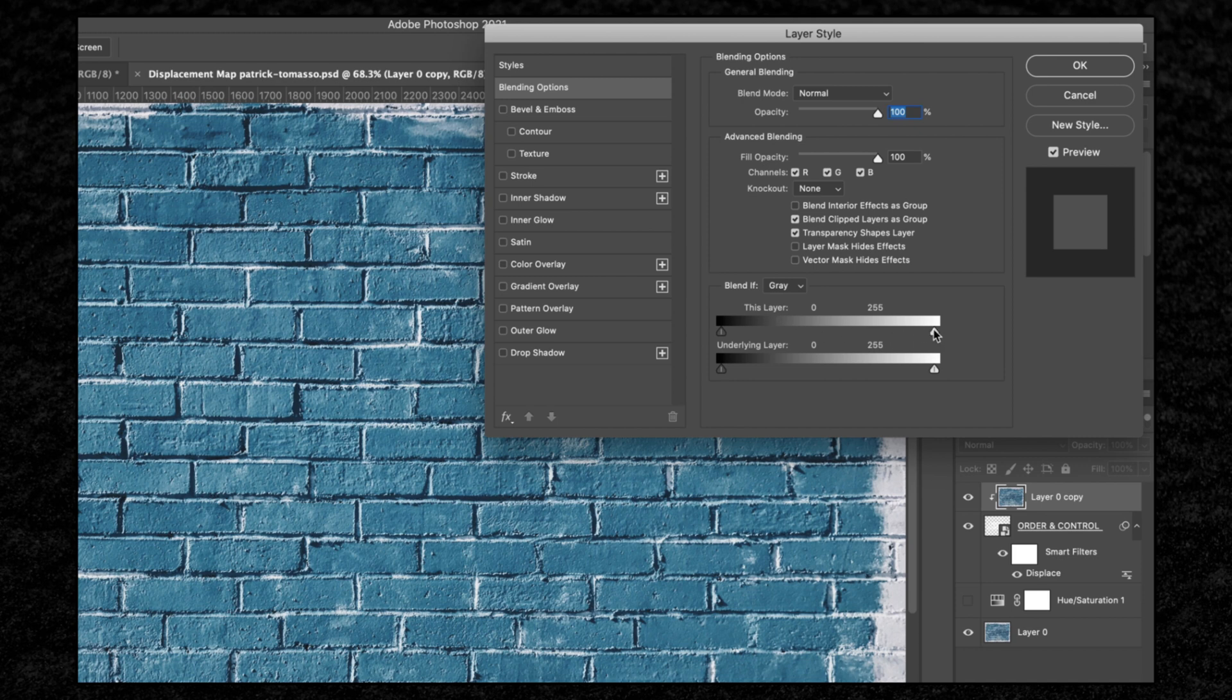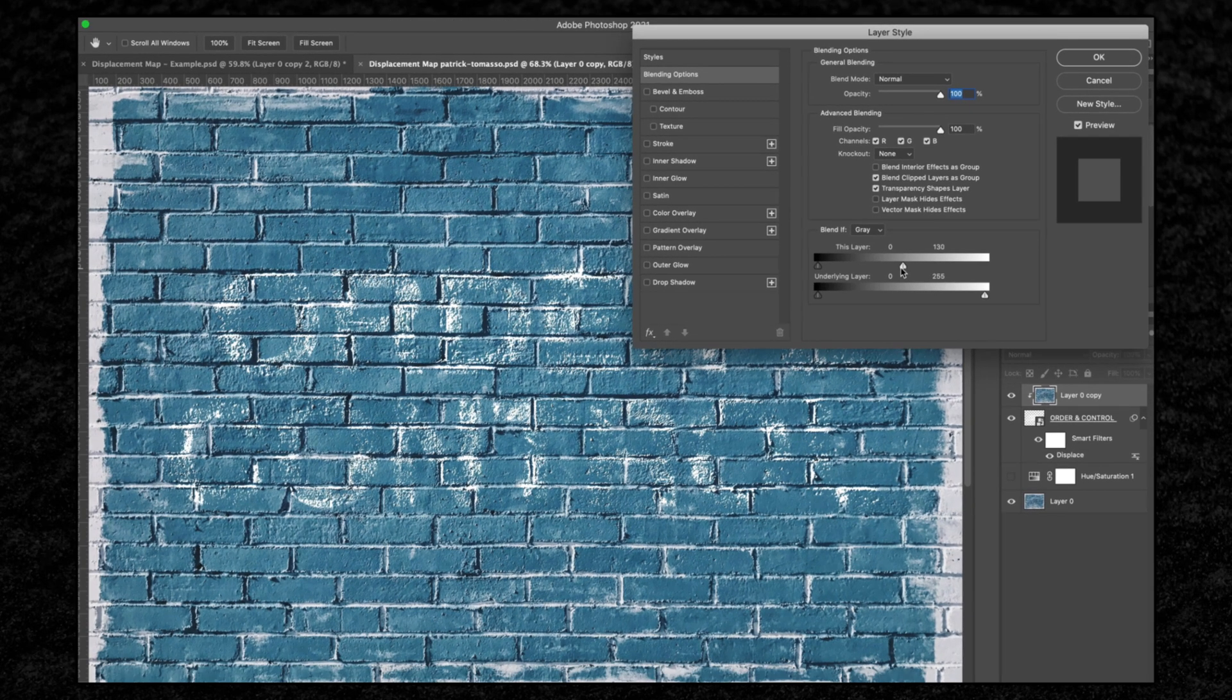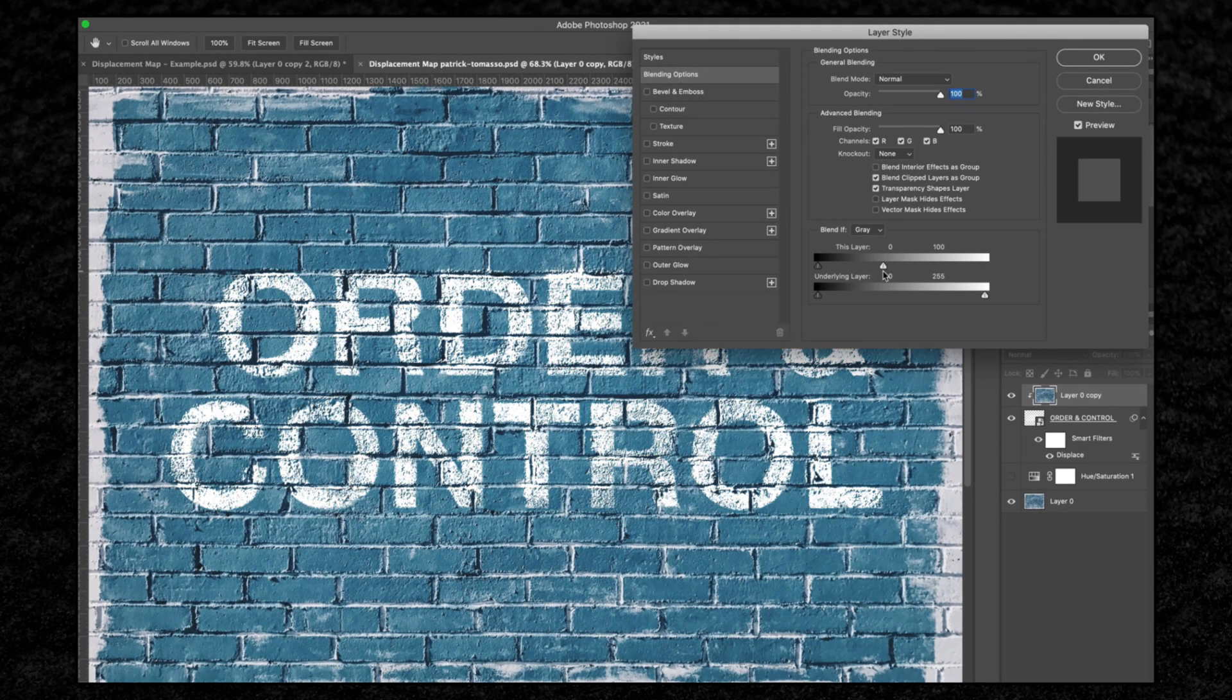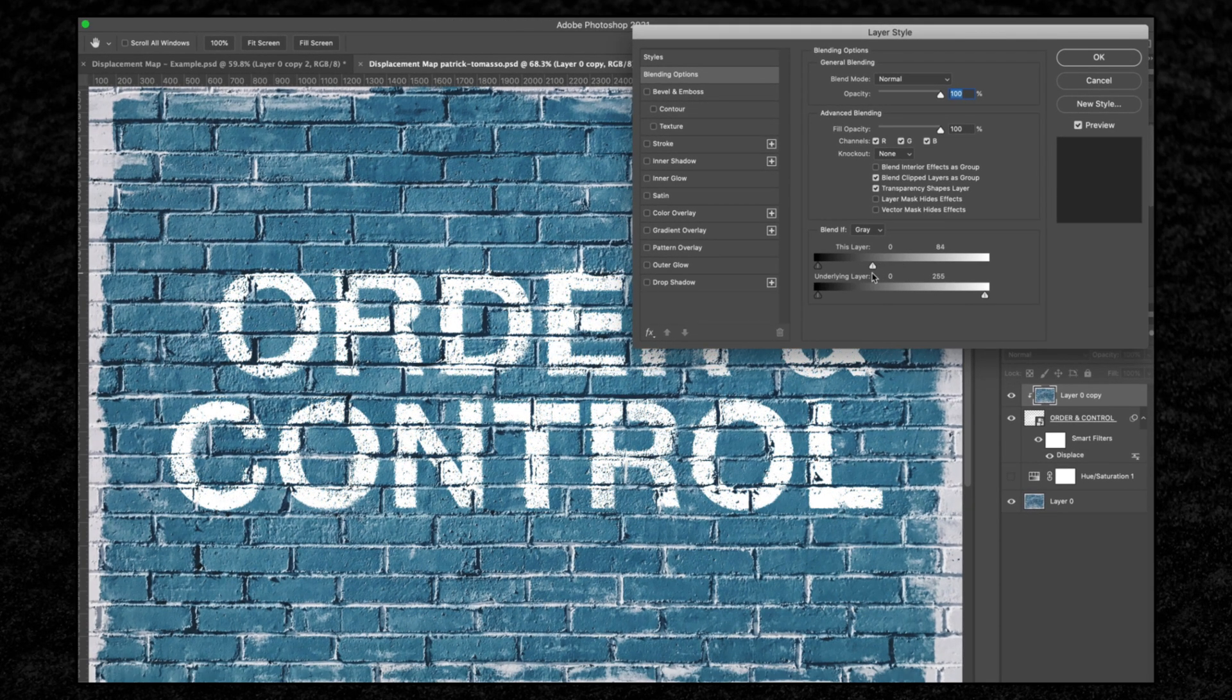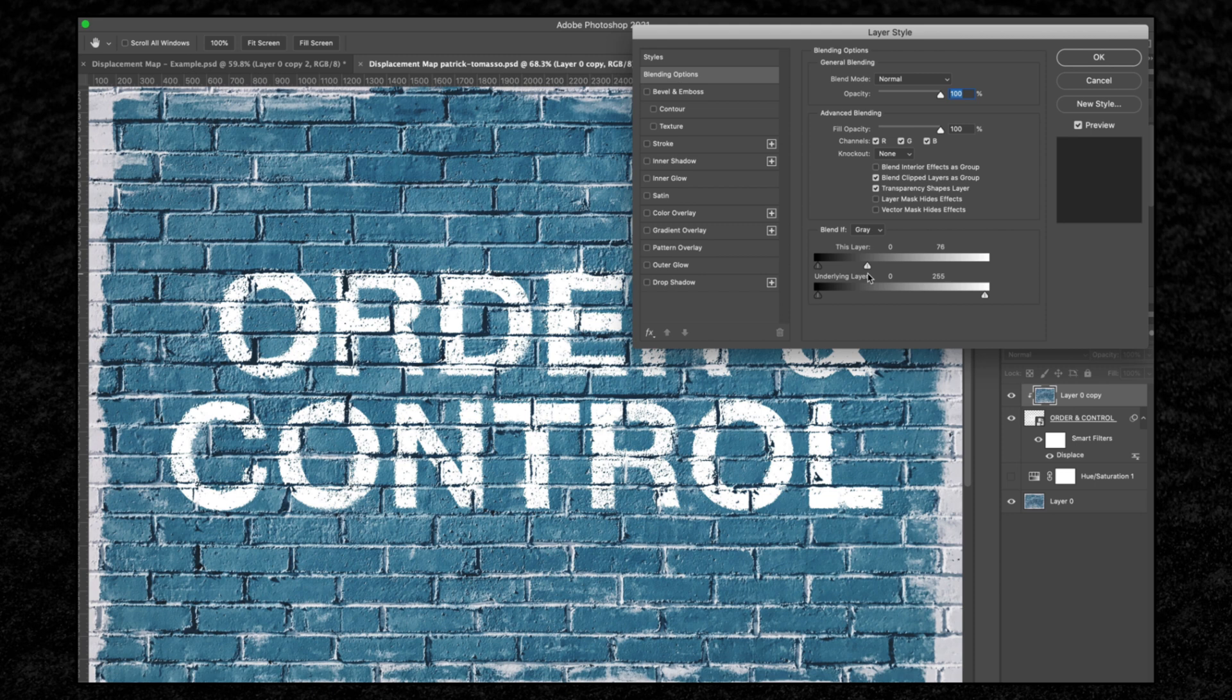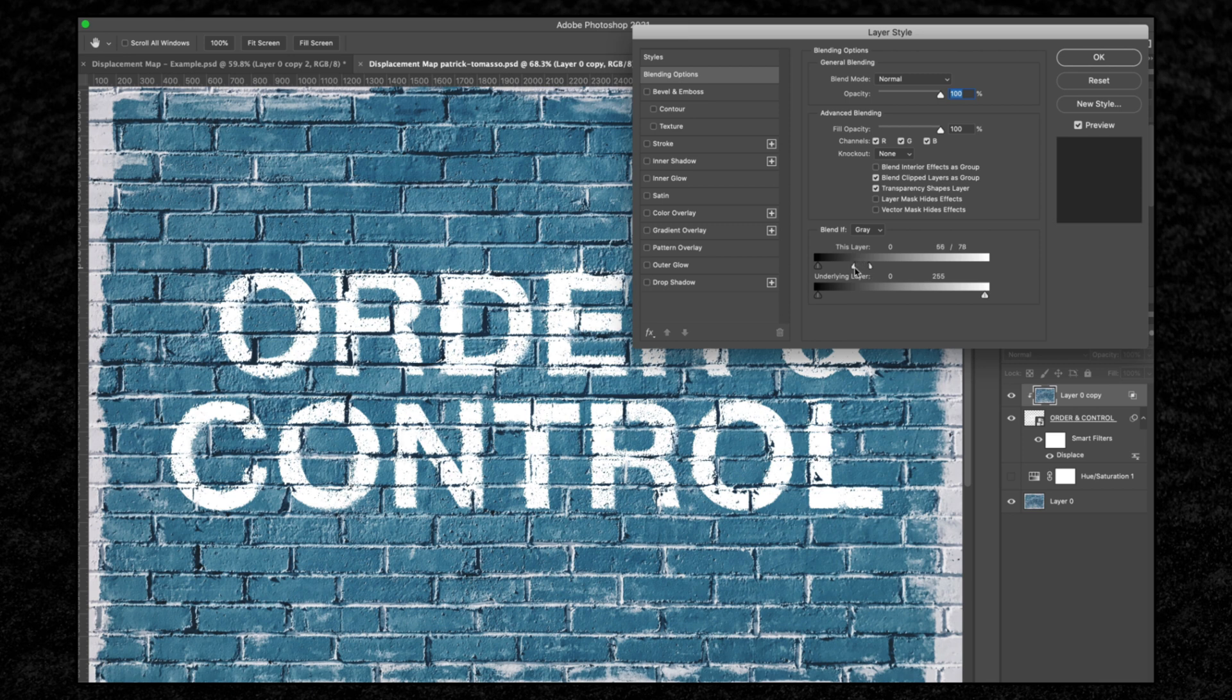If we bring down the lights, you'll start to see the text layer becoming visible again. At the moment we're only revealing any pixels above a value of 78, but this is leaving us with a lot of harsh dark areas. To smooth this out, hold option and click this handle to split it into two. This creates a softer split between the light and dark areas and makes it look more natural.